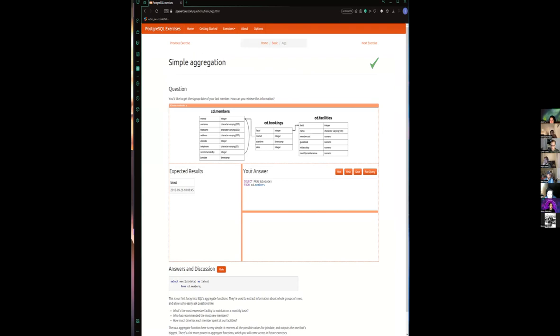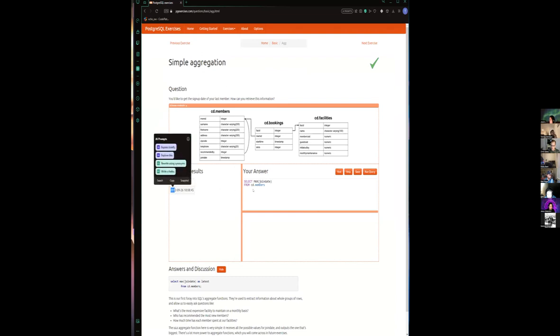So we're just trying to get the signup date of the last member who signed up. So I'm going to do select max join date. It's just going to choose the highest join date.